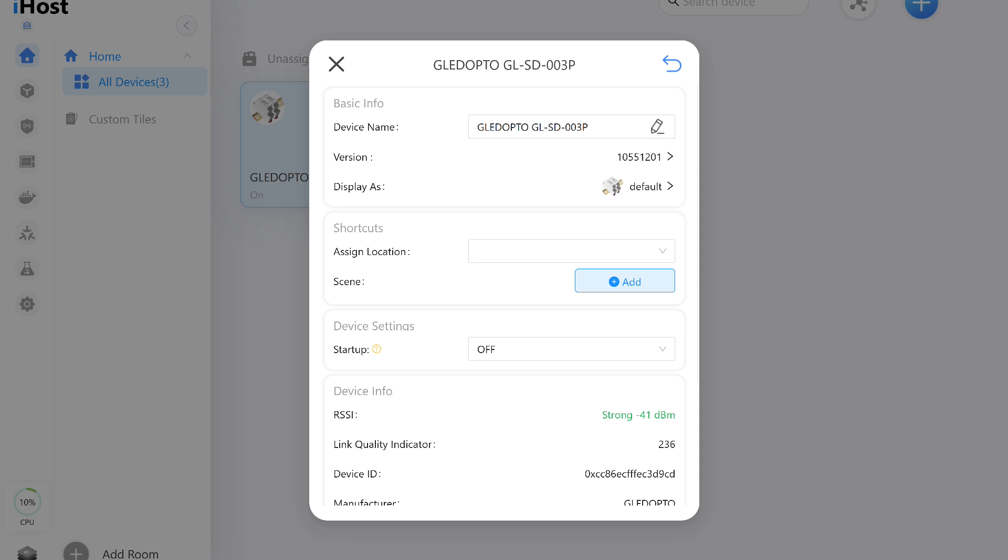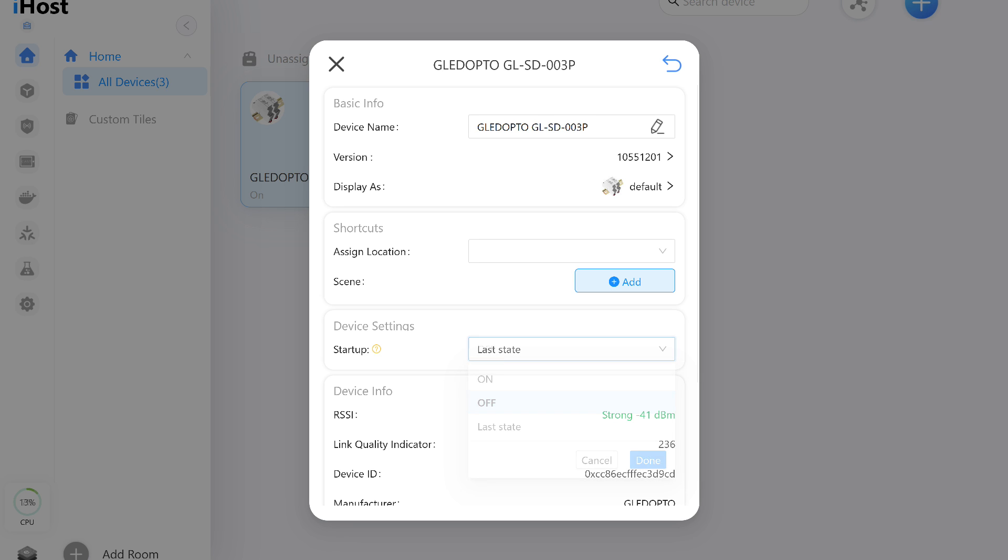When power is restored, the light can always turn on, stay off, or remember its last state. I checked, and all settings work correctly. For example, if the light was on when power was lost, it will turn on again. If it was off, it will remain off.